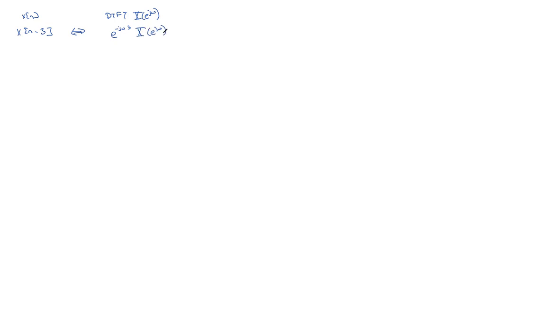So if you're interested in finding the, if you wanted to graph that as a magnitude, you would graph the magnitude of the entire thing. And by the rules of taking magnitude, the magnitude...